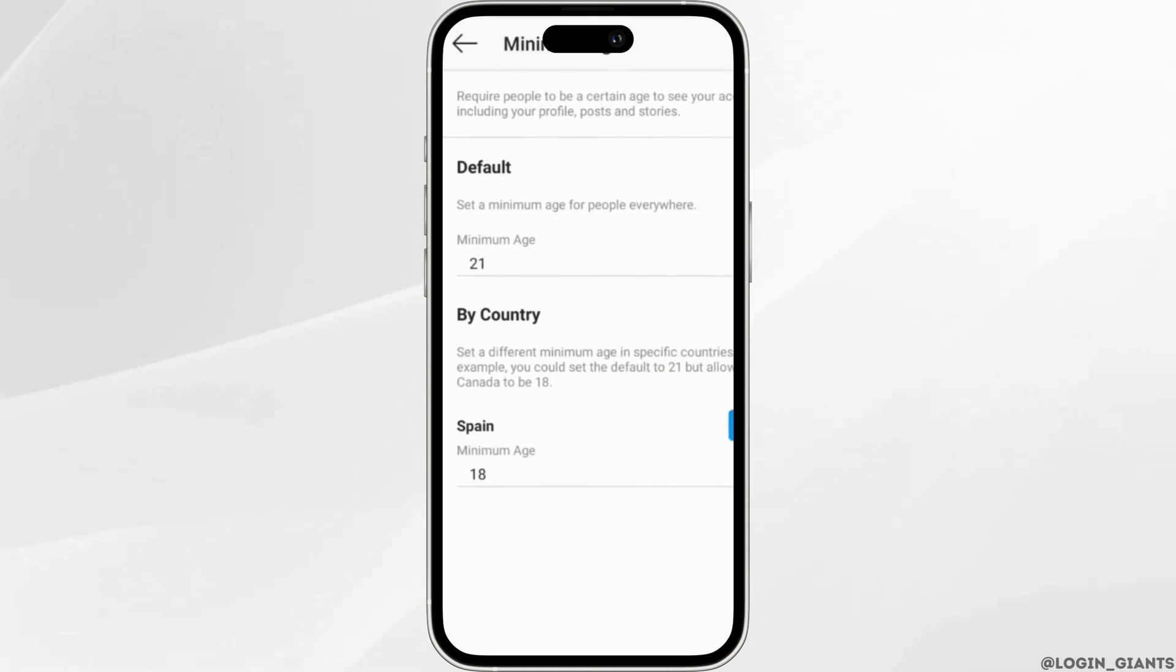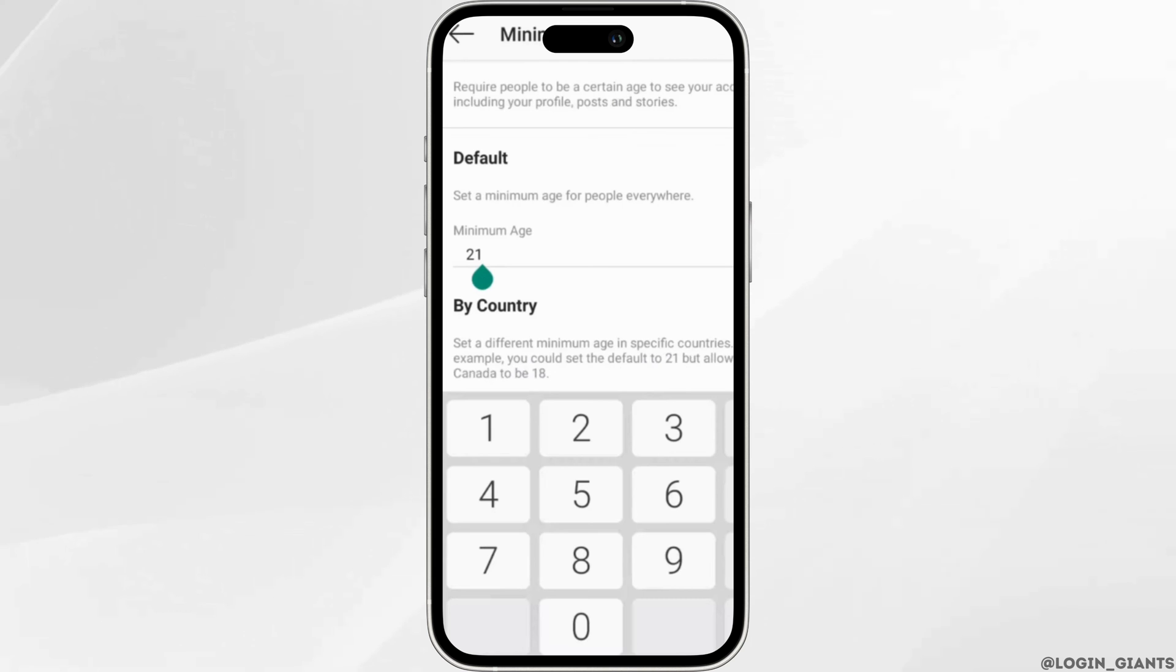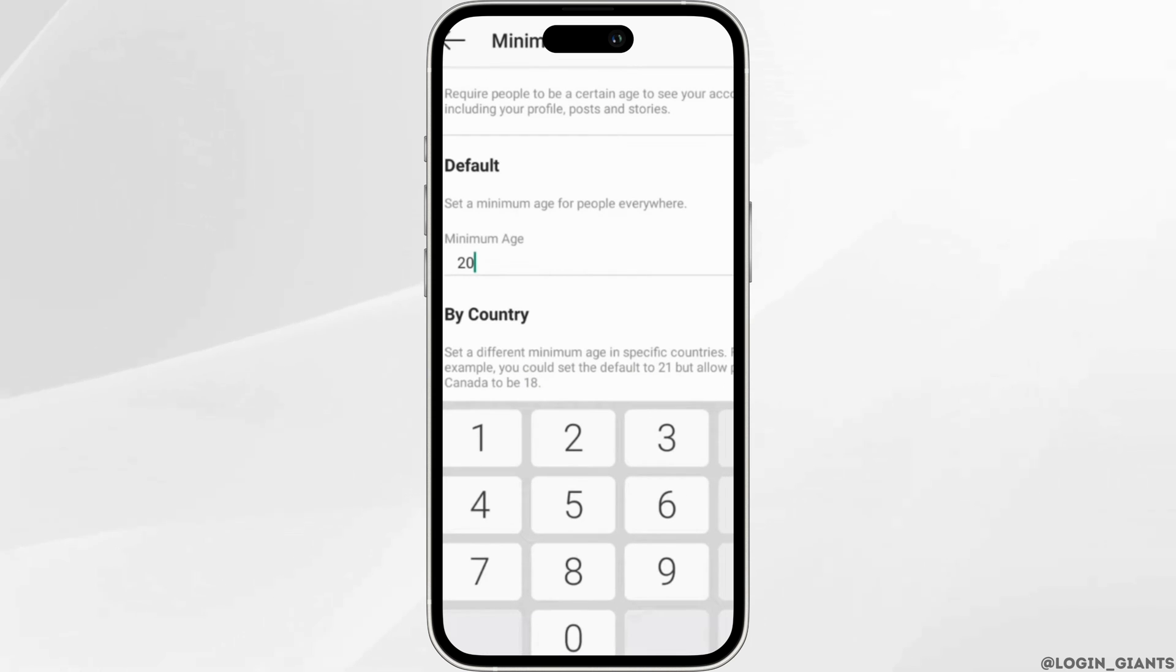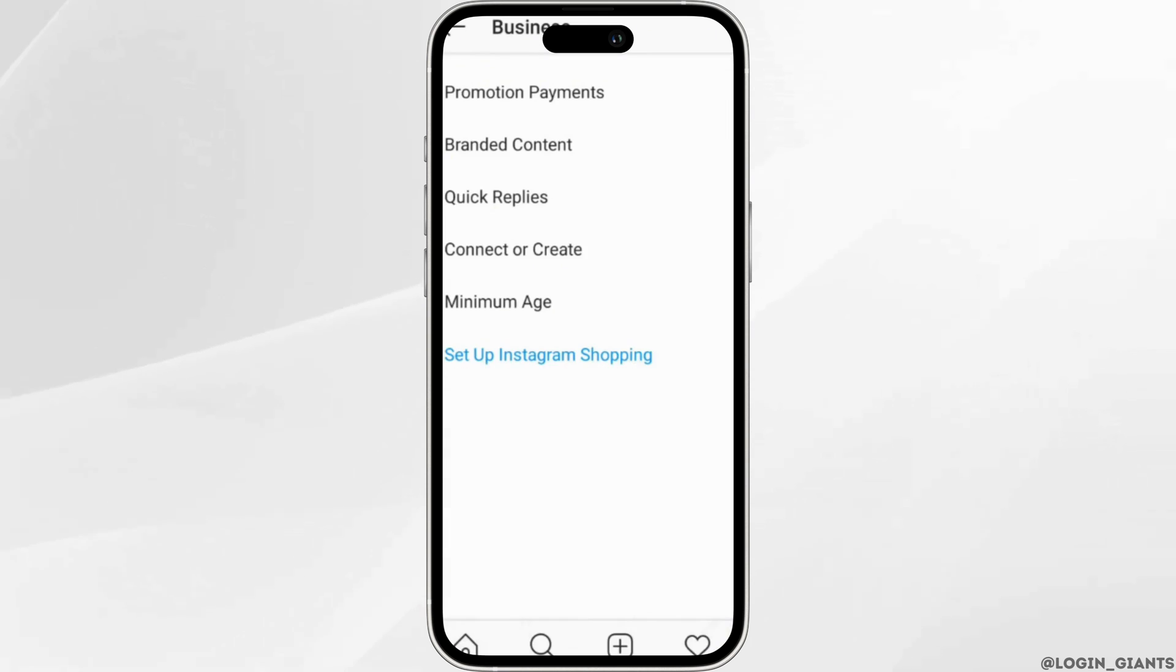You can change it by clicking on it. Remove this age and enter the new one. After you have changed the age, click on the tick mark at the top right corner. The minimum age has been changed successfully.